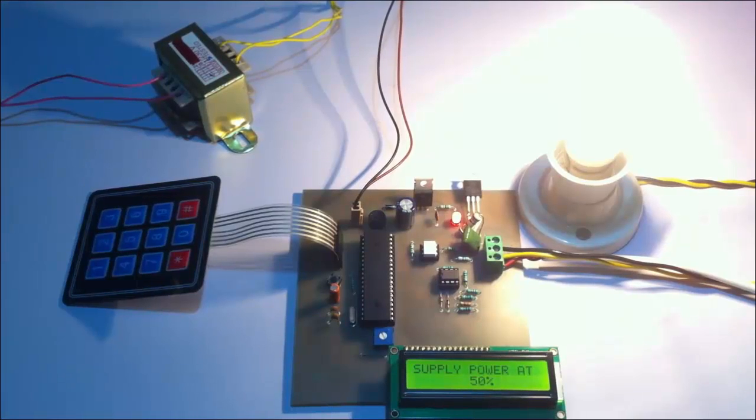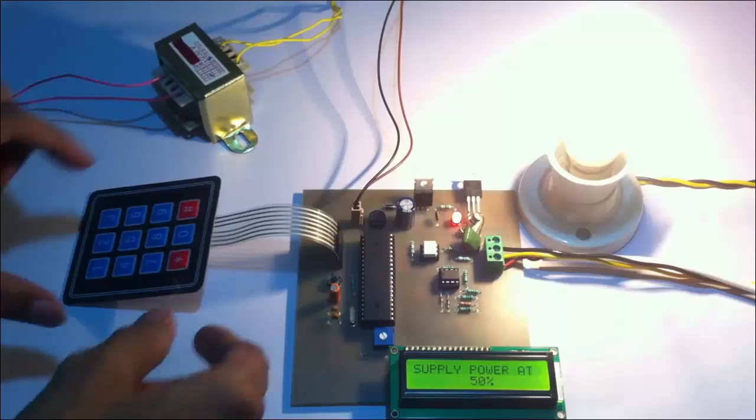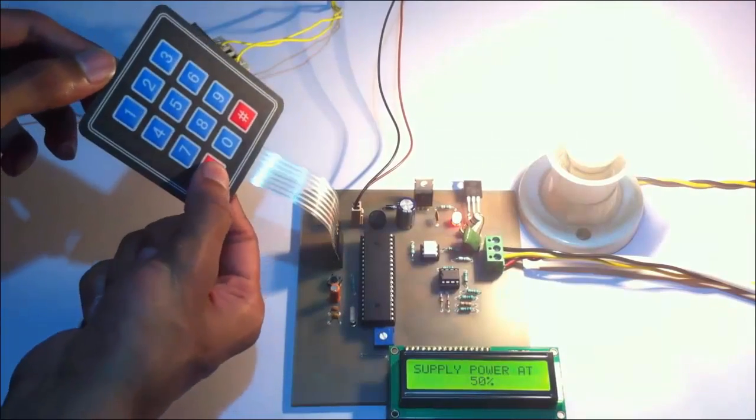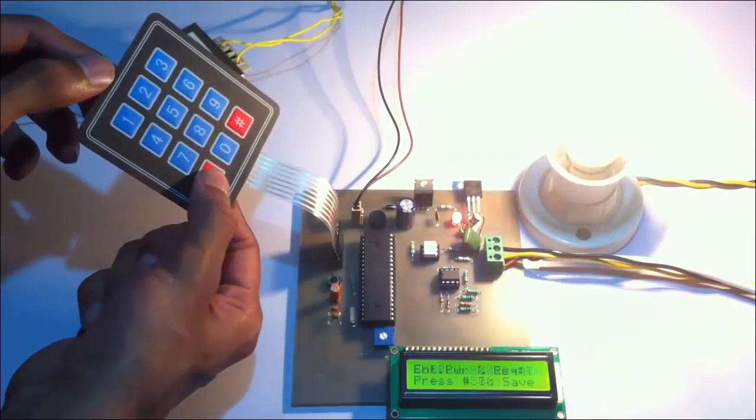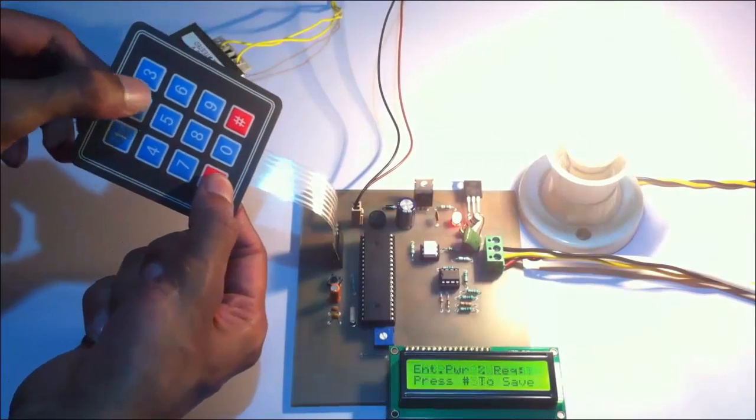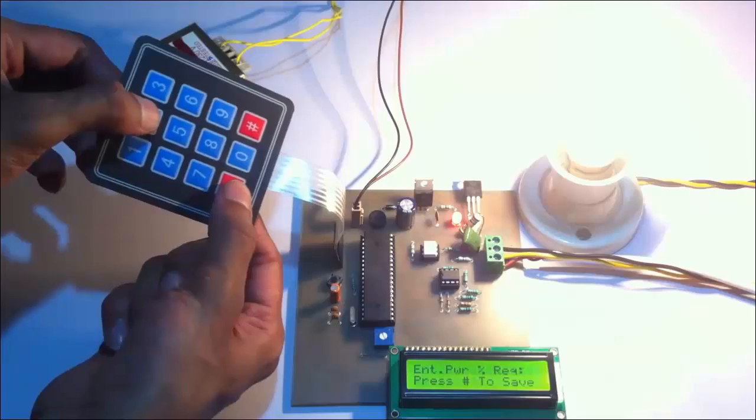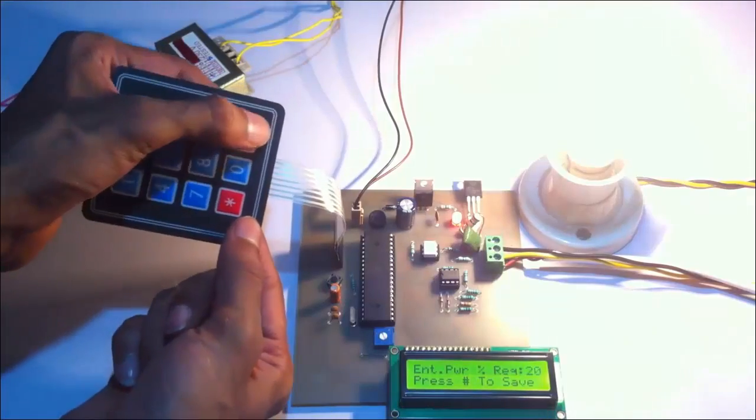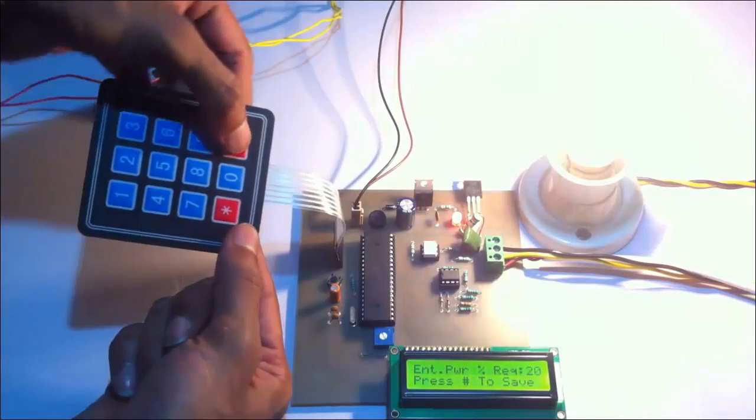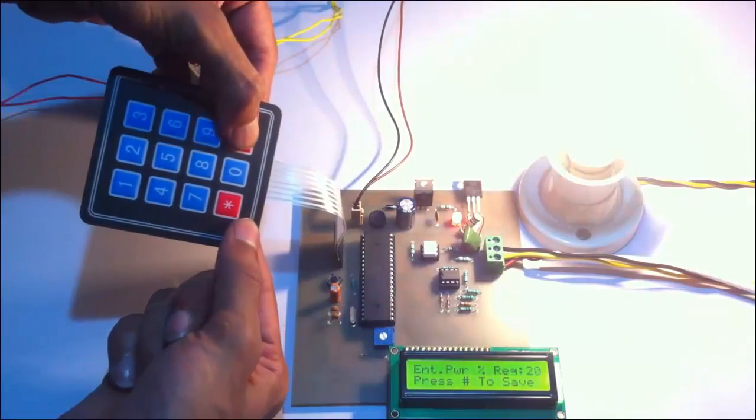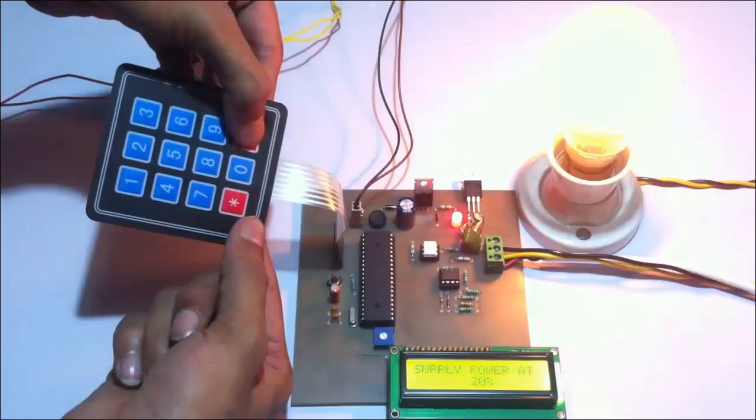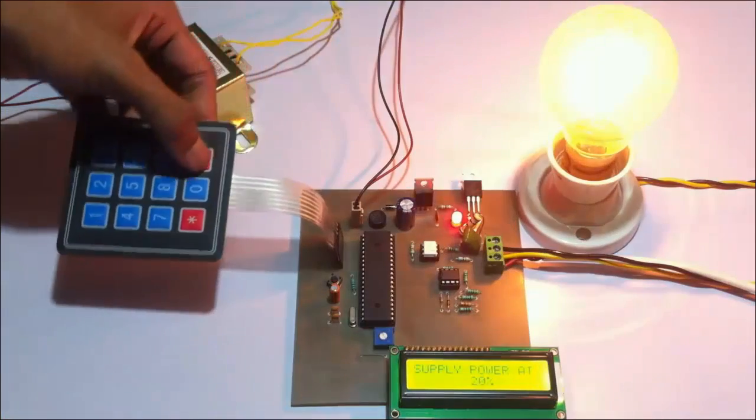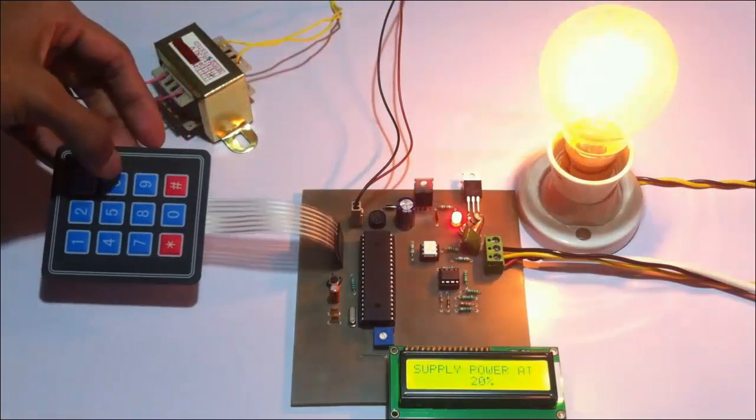Let's go to 20% now. It's now glowing at 20% intensity.